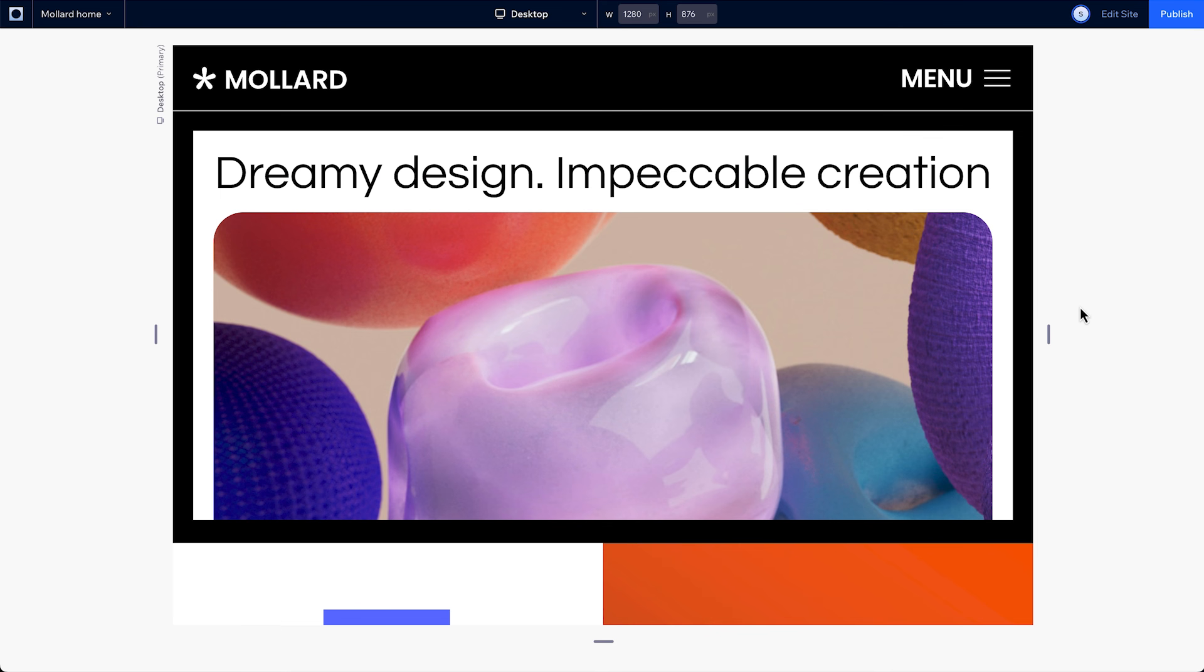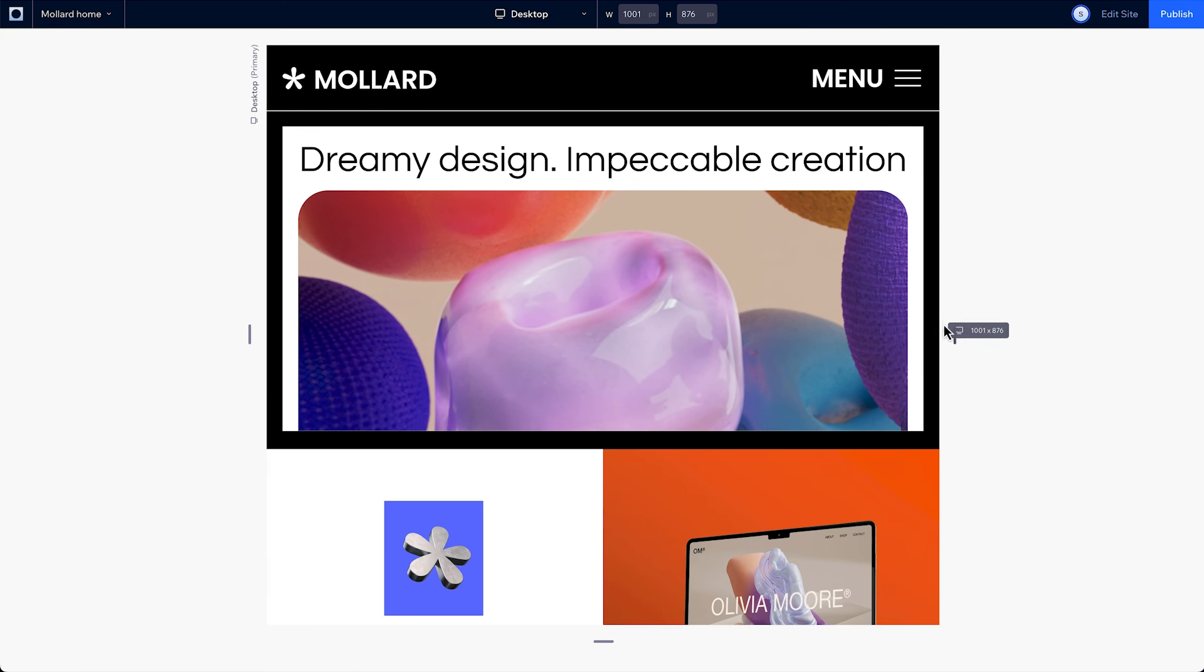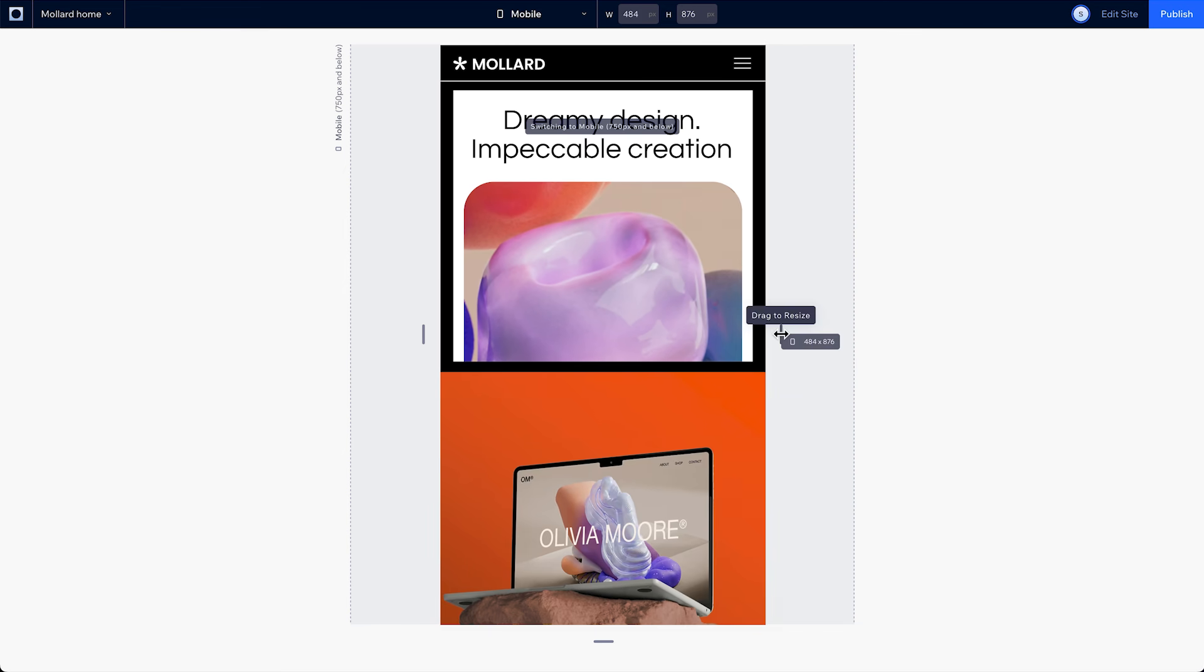First, we'll explore the default responsive behavior called scale proportionally, which does exactly that. It keeps your design proportional across different screen sizes.